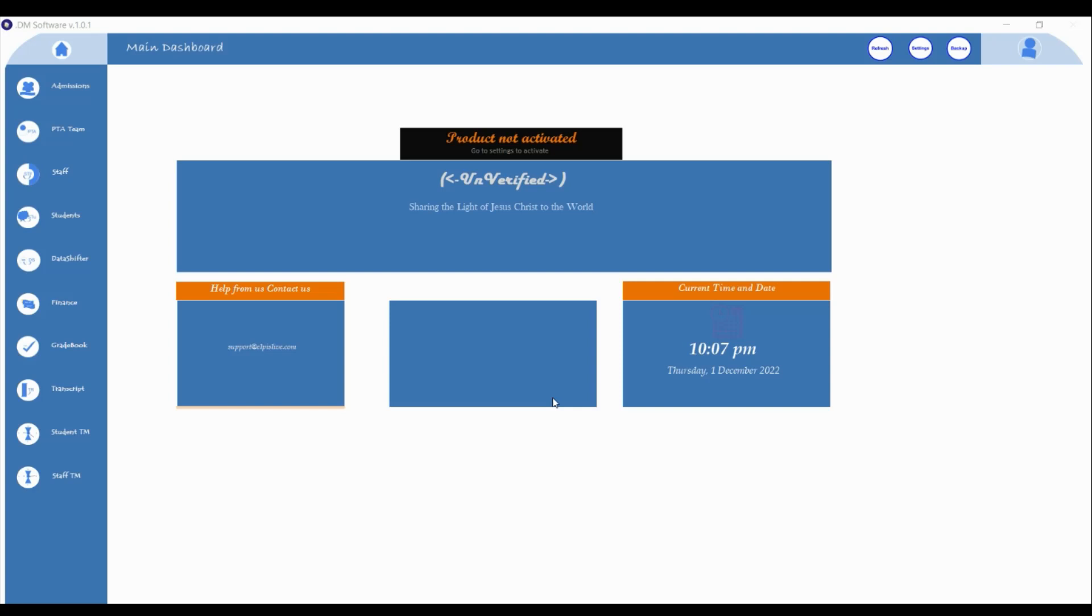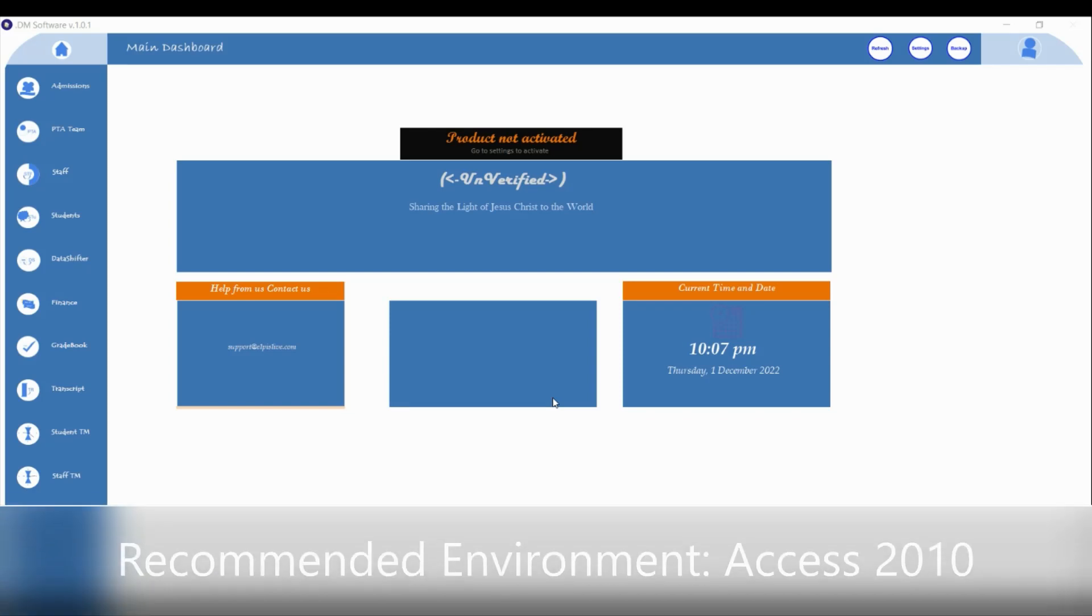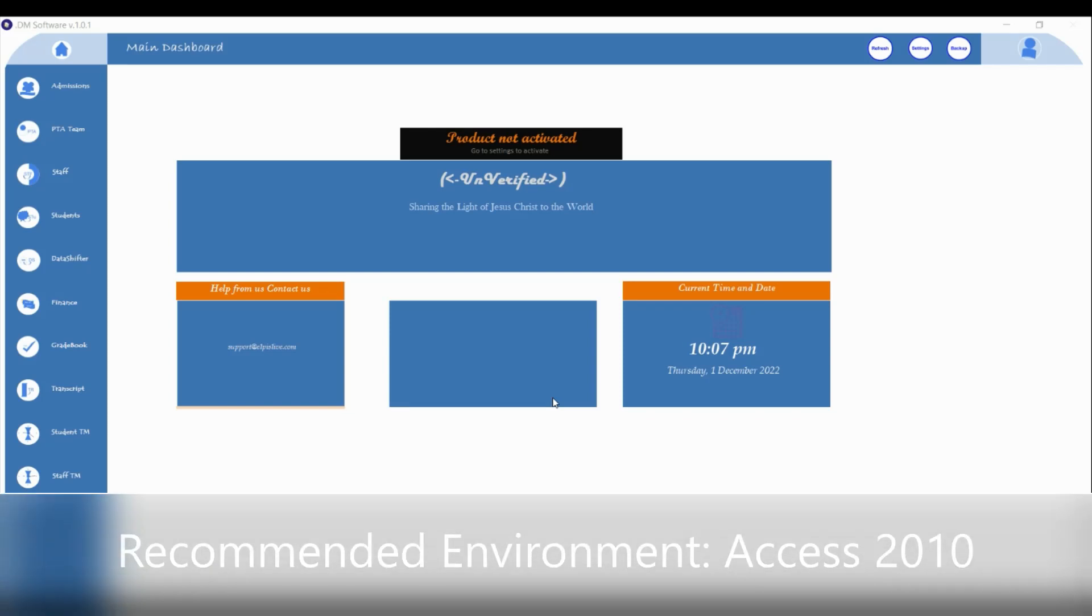The program is made in Microsoft Access 2010, so when you get it, make sure you have Access 2010 running on your computer.